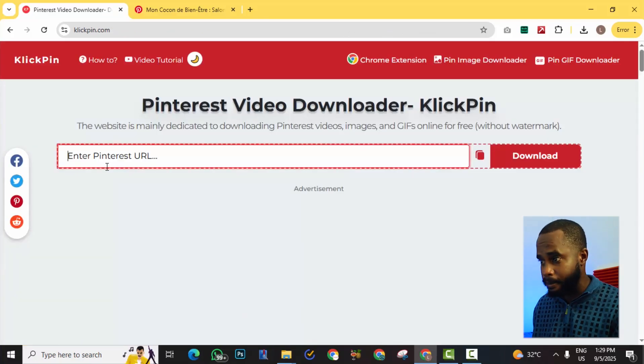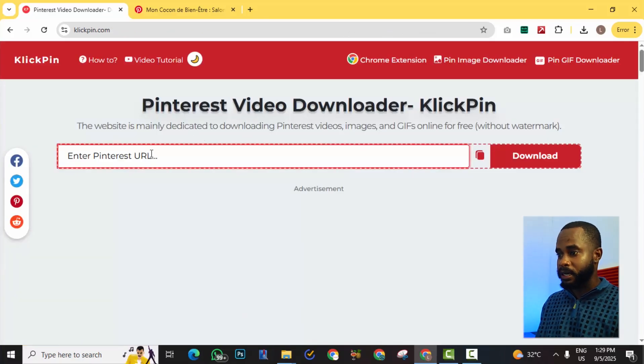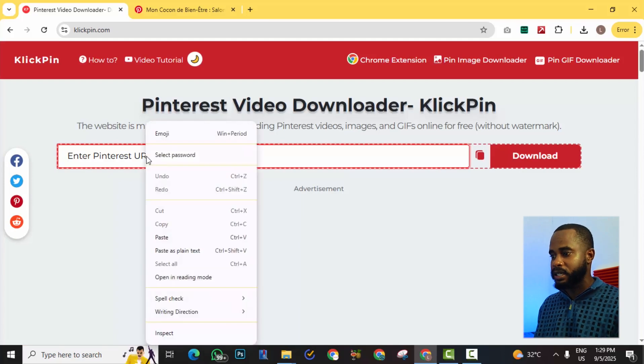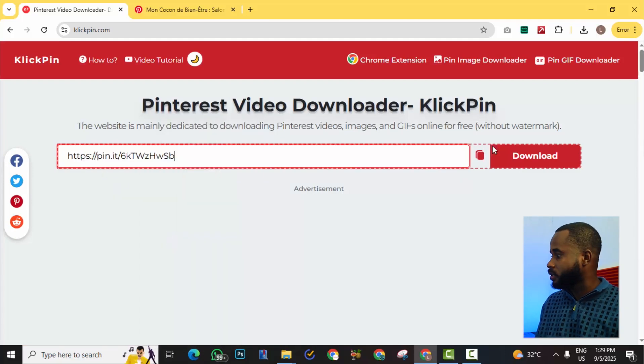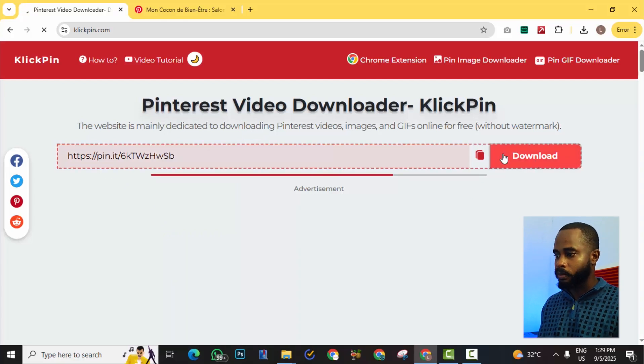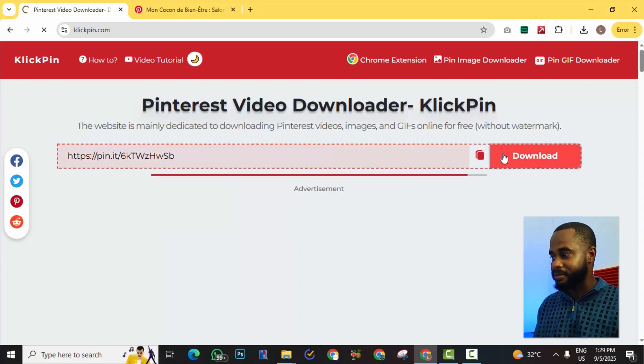And it should take you here to the website clickpin.com. So all we need to do now is just paste in our URL that we copied from Pinterest and then we hit download, and we wait a few seconds.